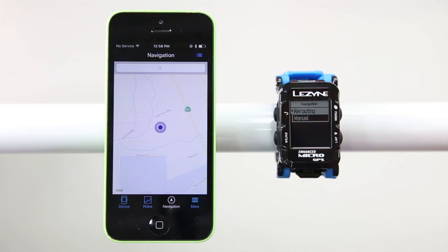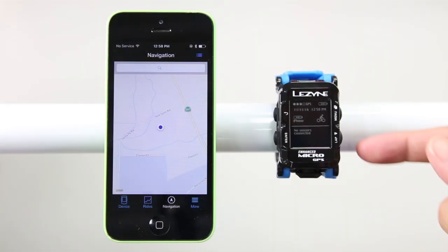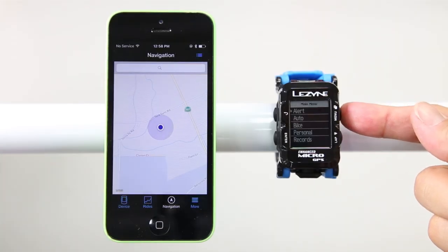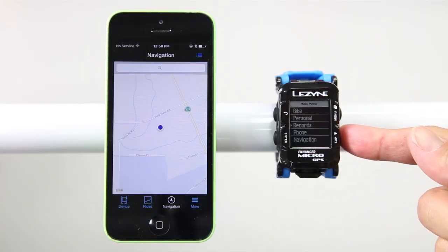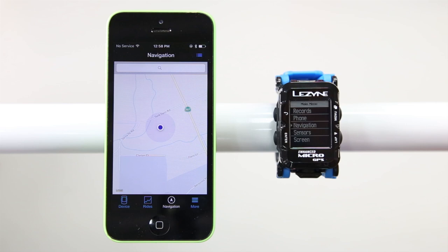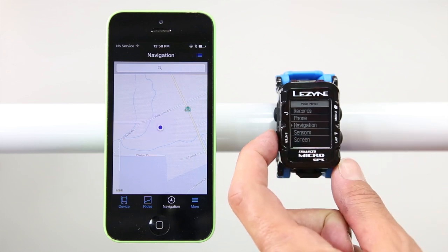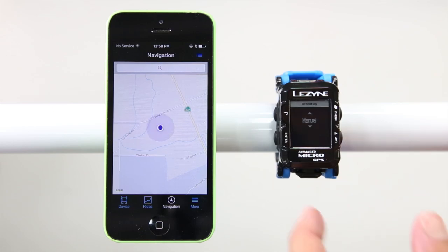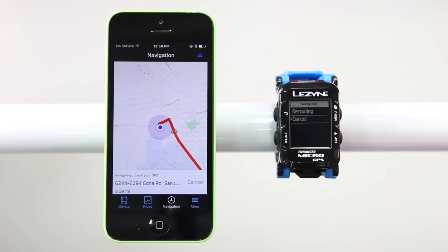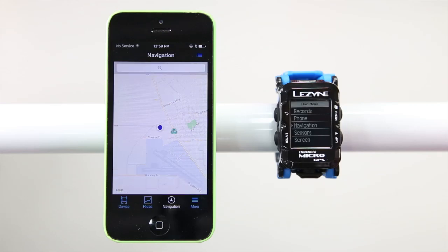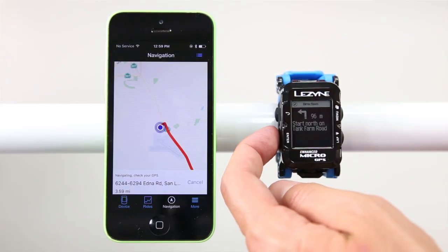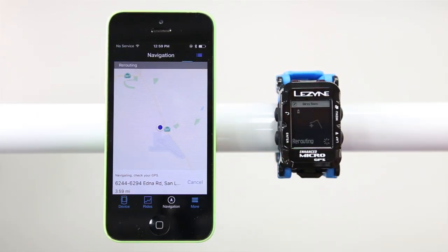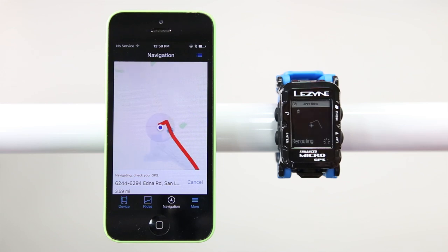You can also turn off auto rerouting by accessing the main menu of your GPS computer. Hold down the menu button for two seconds, then use the menu or lap button to scroll through the menu. When you see Navigation, click Enter, then click Enter again to turn auto reroute on or off. You can also cancel navigation in this menu. If you turn off auto rerouting, you can force your computer to reroute by holding down the Enter button if you go off-route during turn-by-turn navigation.